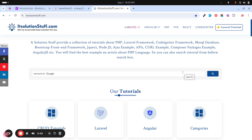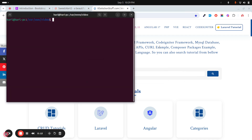In this video we will learn how to add a confirmation box before deleting a record from the database in a Laravel application. Let's get started with the example — let me create one project.